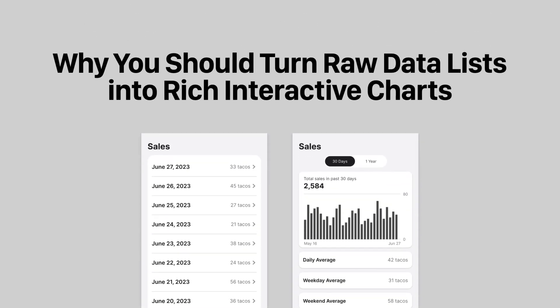Stop using lists to display your data. Instead, turn those raw data lists into rich interactive charts.